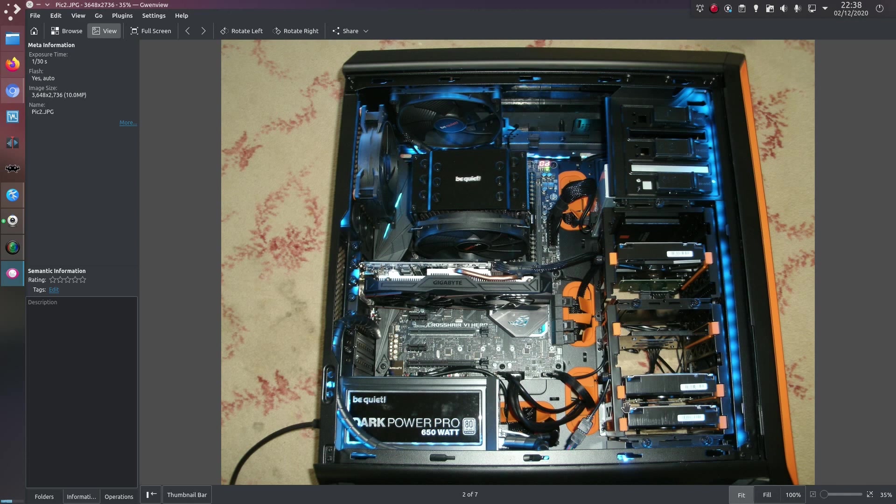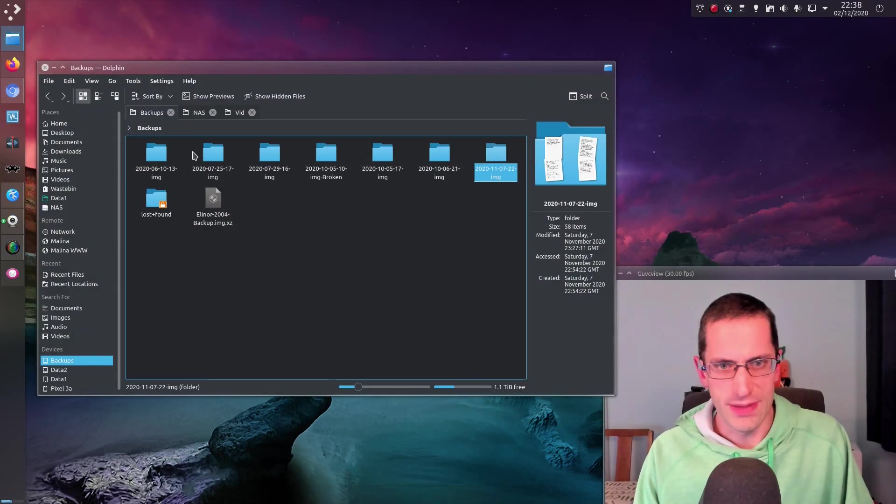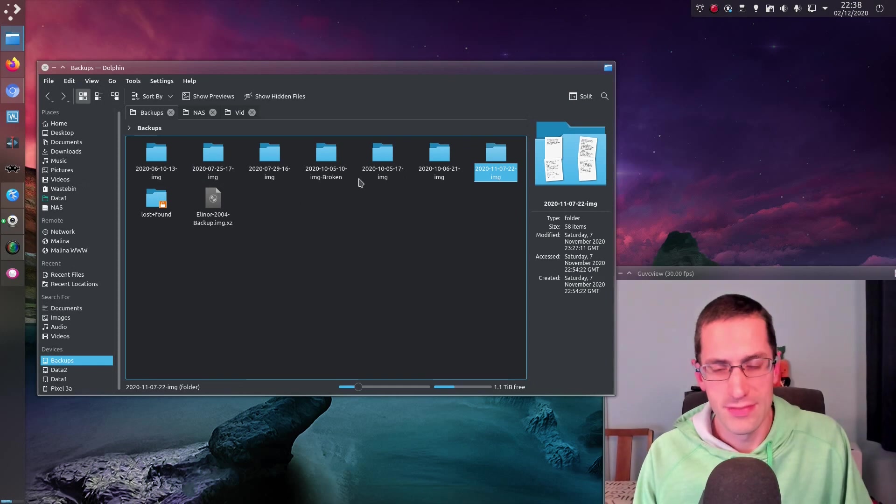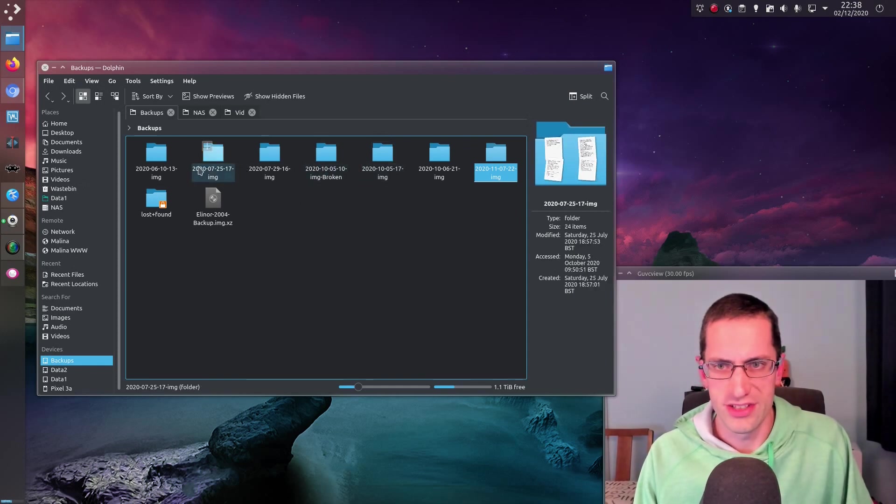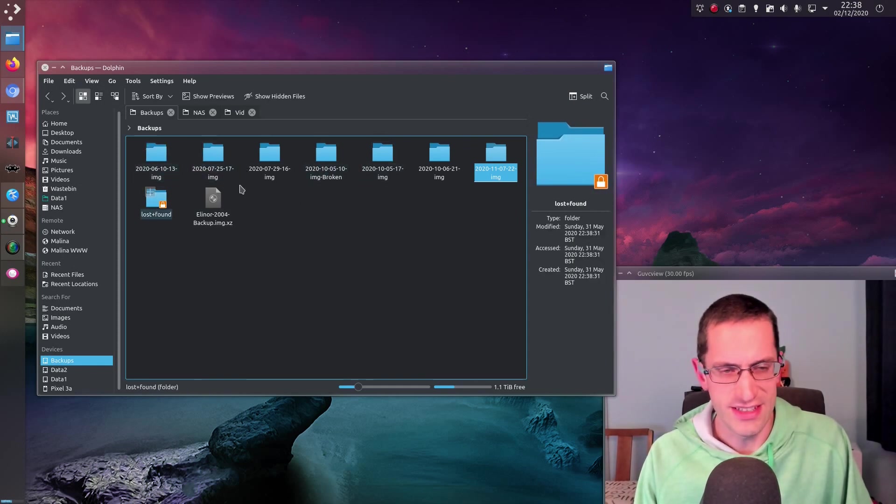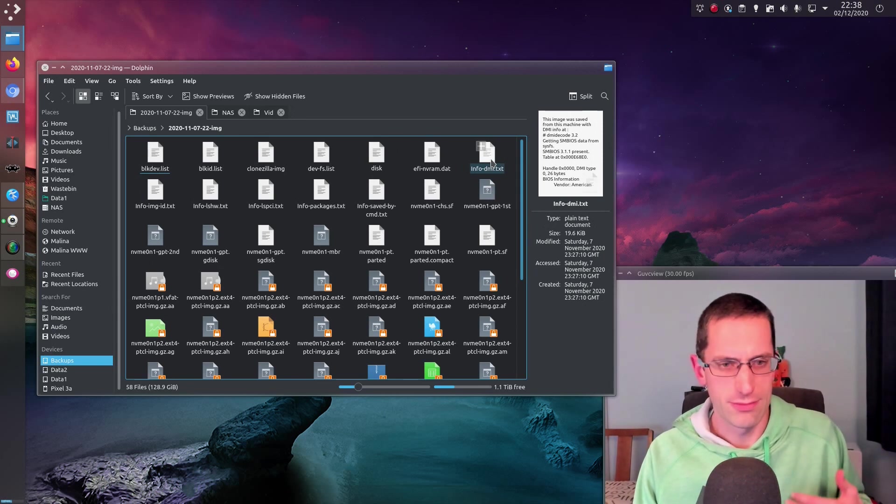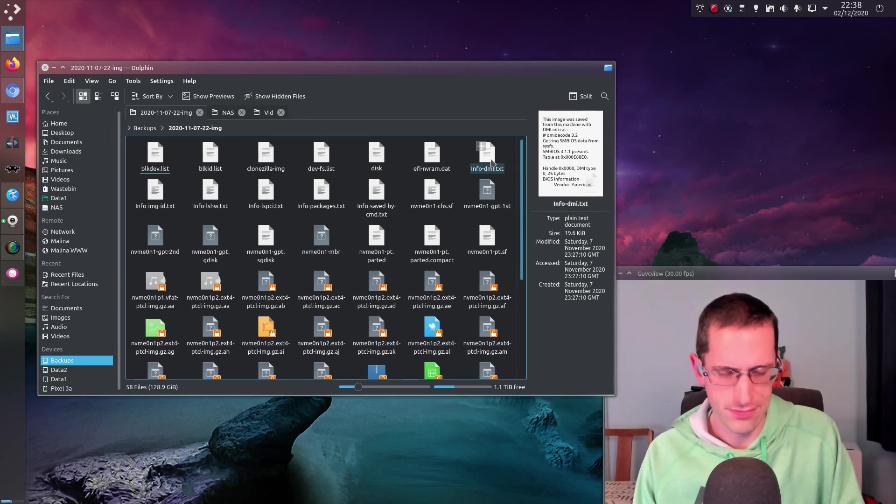And I have another drive here that I write full disk backup images to. So the program I use for writing those backup images is a program called Clonezilla, and they all end up in a folder which is nicely dated. They're a compressed image of the NVMe drive.